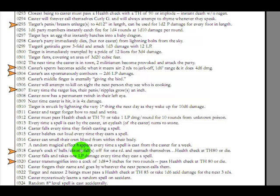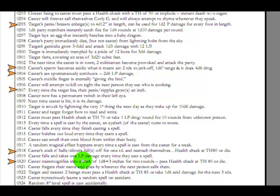Caster's cock and balls slash clitoris falls off for one round and reattaches themselves. Oh, by the way, health check at threshold 80 or die. Even though they reattach themselves, by the way, you could also die from this wacky hijinks. Caster transmogrifies into a cock of 1d8 plus 3 inches for two rounds. Pass health check at threshold 80 or die, please. Do you think he's talking about a rooster? Probably not. He doesn't specify that, but I have a feeling he's not.